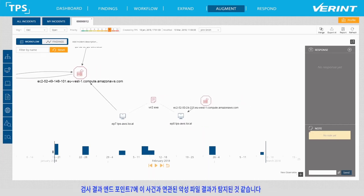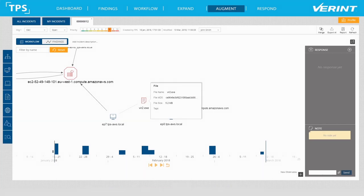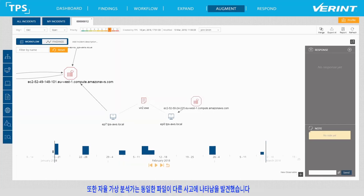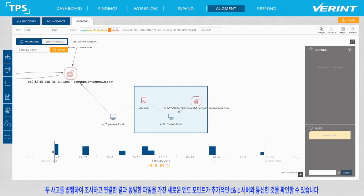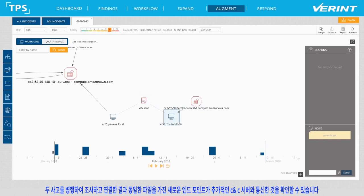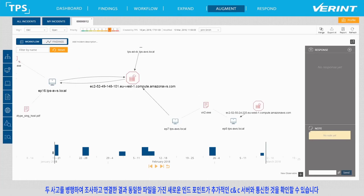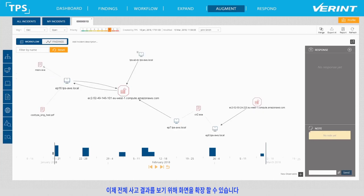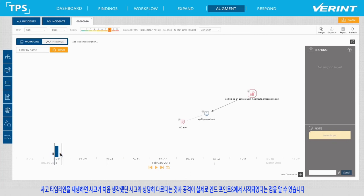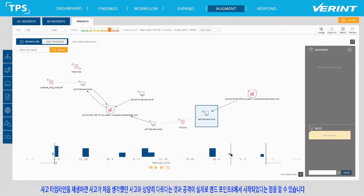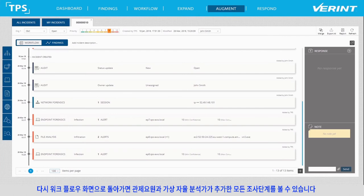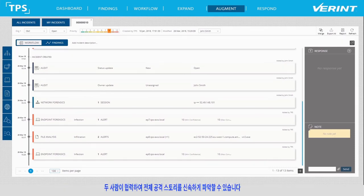It seems the scan found that endpoint 7 has a malicious file associated with it. In addition, the Autonomous Virtual Analyst found that this same file appears in another incident investigated in parallel. Having connected the two incidents, we now see that there is a new endpoint with the same file, which communicated with an additional command and control server. We can now zoom out to see the full incident findings. Replaying the incident timeline, we realize the attack actually started with endpoint 8. Going back to the workflow view, we can see all the investigation steps added by both the human analyst and the Autonomous Virtual Analyst, quickly gaining visibility into the full attack storyline.